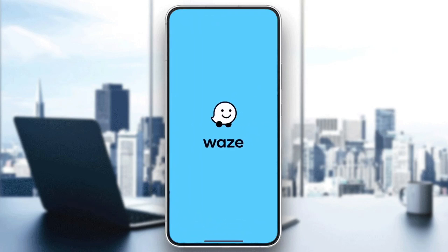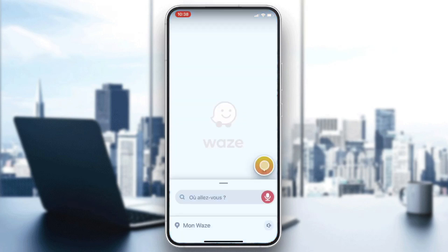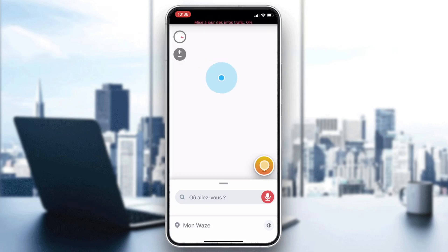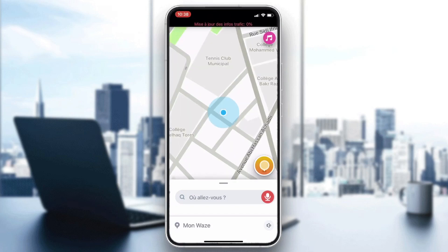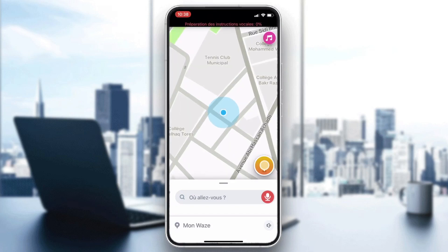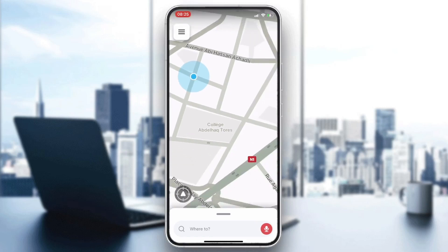After it is downloaded and installed, click on Open and your application will be showing. Now all that remains is to follow these simple steps to enter any GPS location.